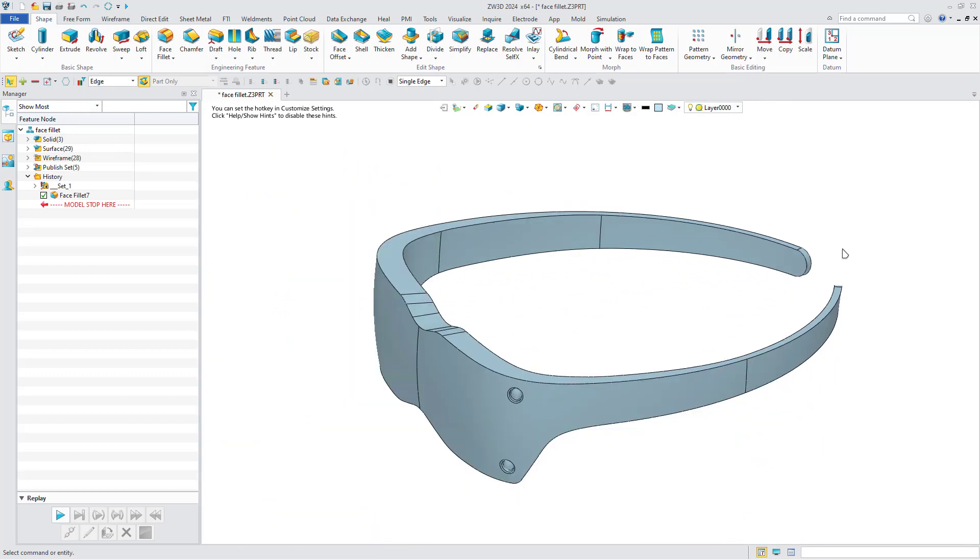ZW3D has now optimized the fillet function to support chordal fillet and face fillet, to provide designers with a wider range of fillet features to meet their needs.